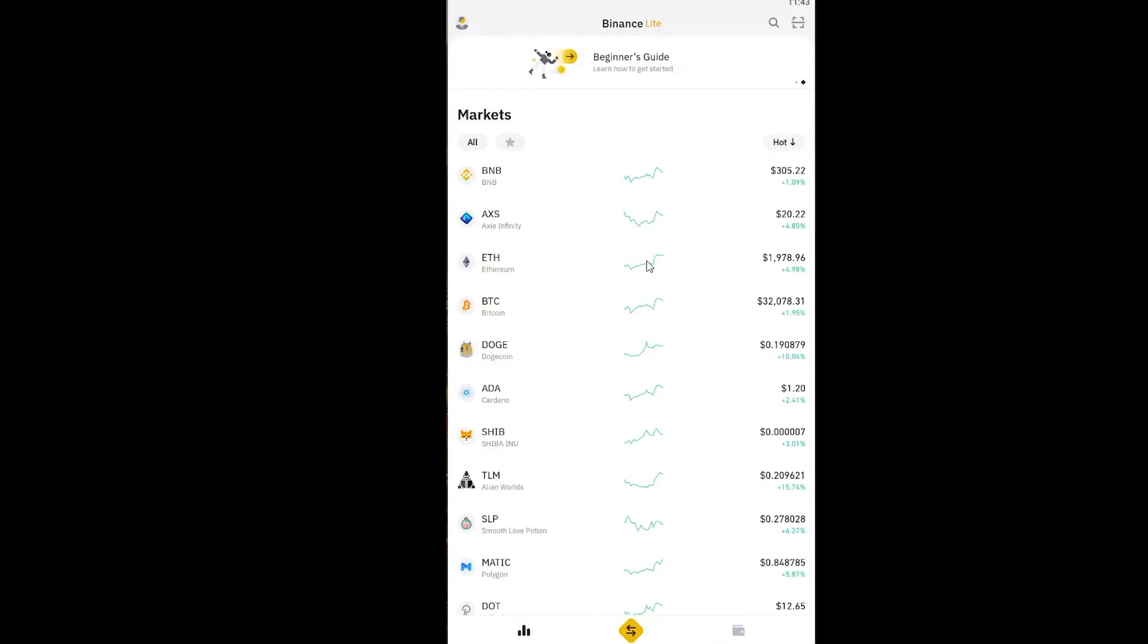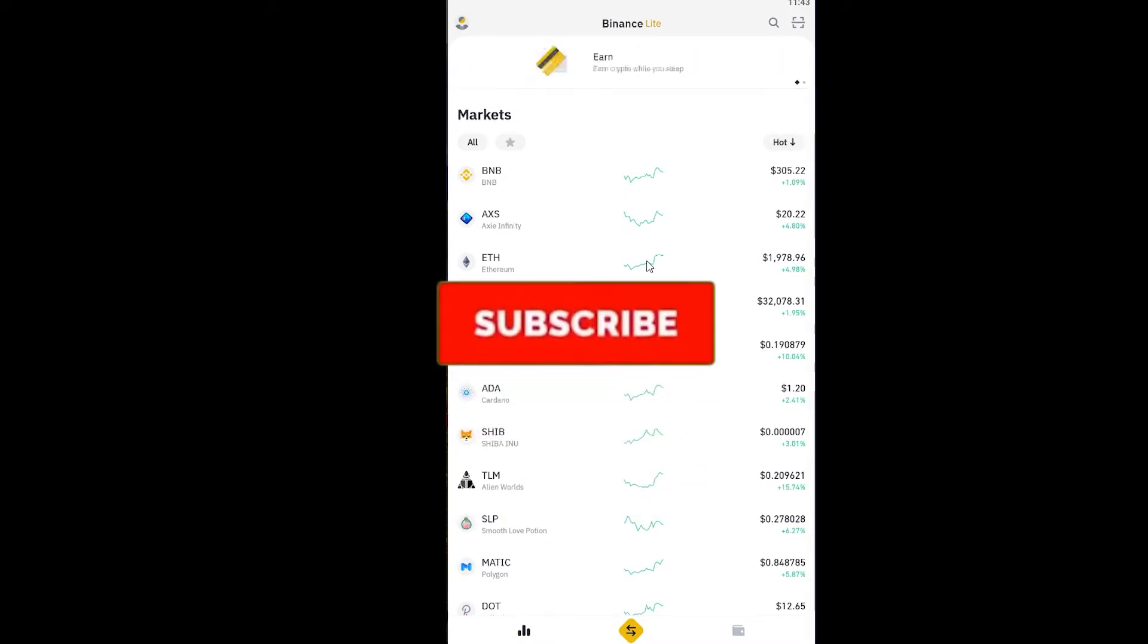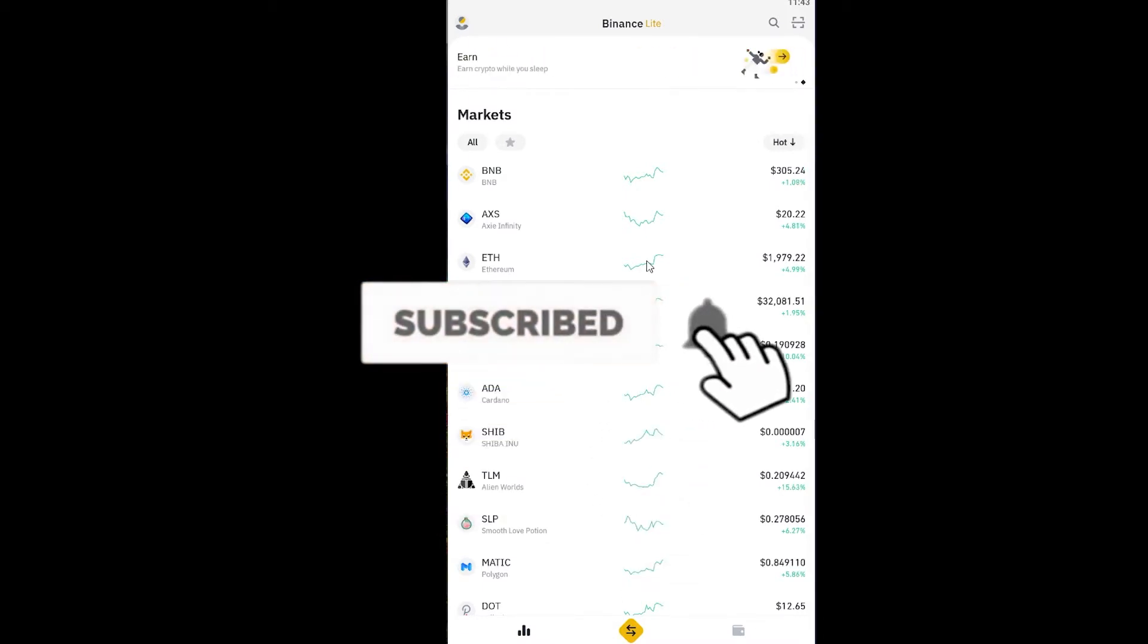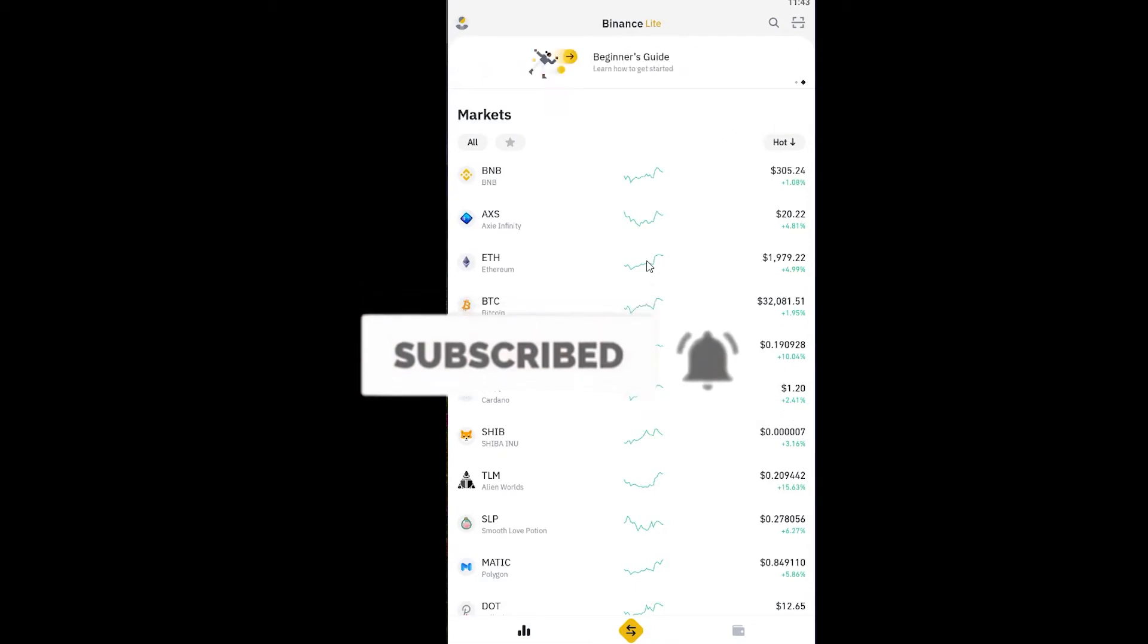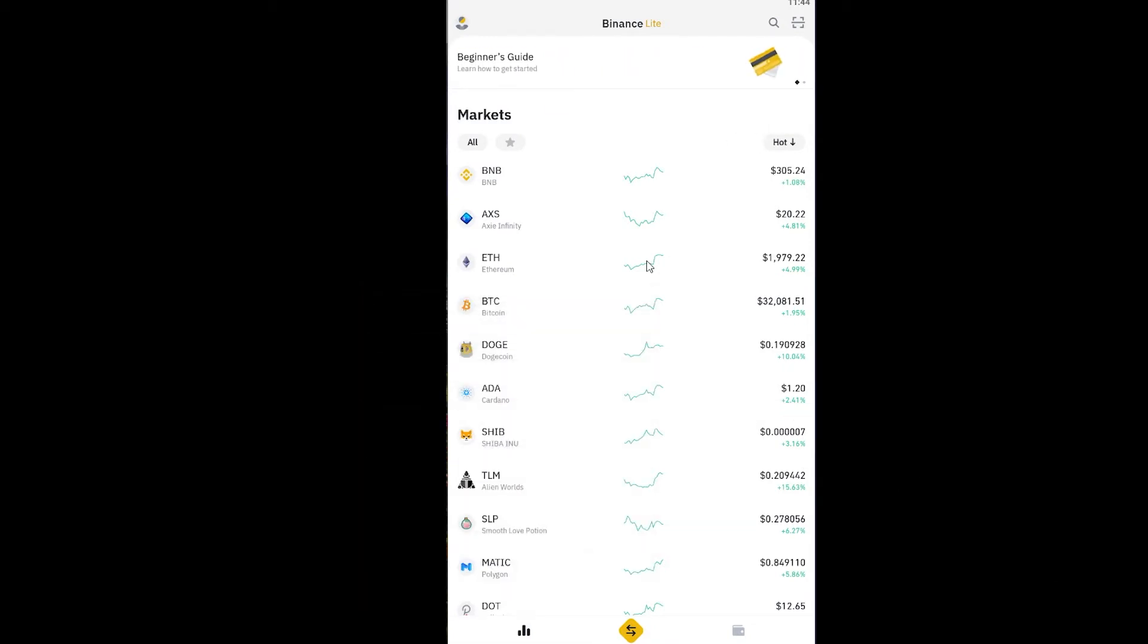Before moving forward, I want you guys to hit that like and subscribe to our YouTube channel with notifications on so you can get notified for our future videos. Let's dive right into the video, shall we?